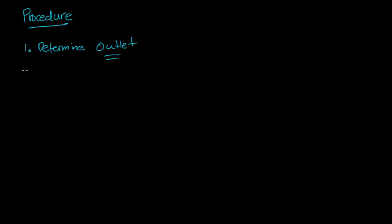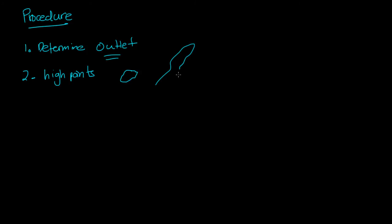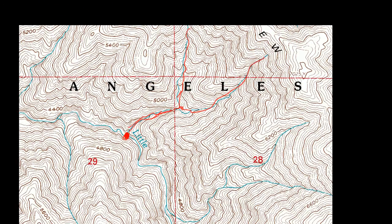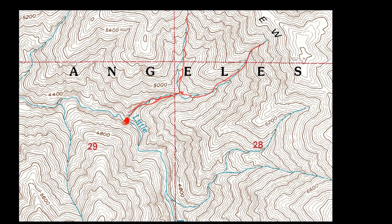The second step is to identify high points. High points are just, on the topography map, points that have the highest elevation. Usually, you can see them, they're enclosed. They might be like this, or even just small circles. But, let's look on this topography map. There's several different high points.